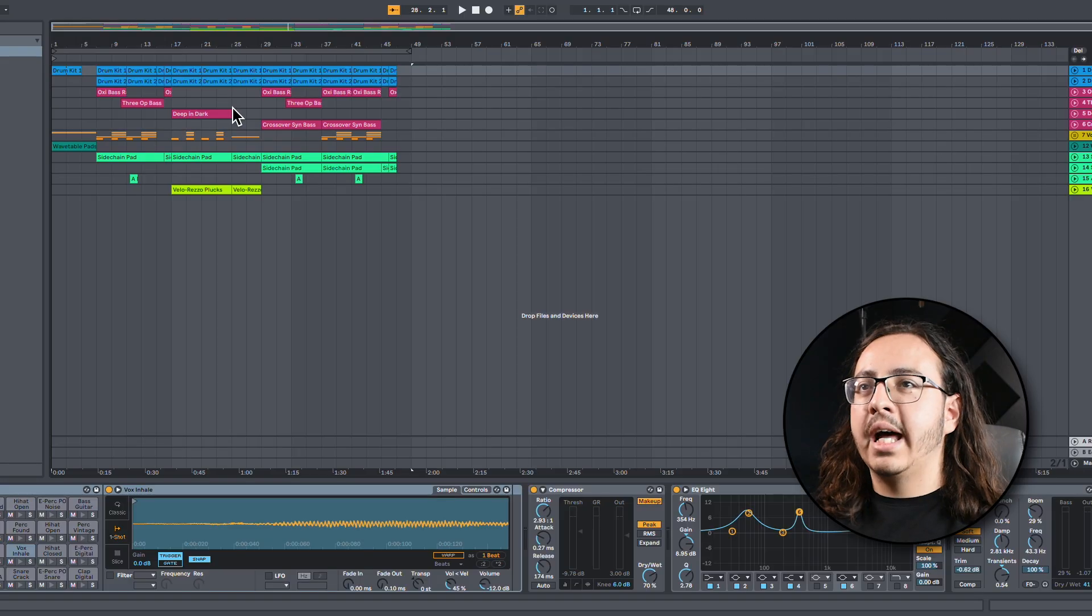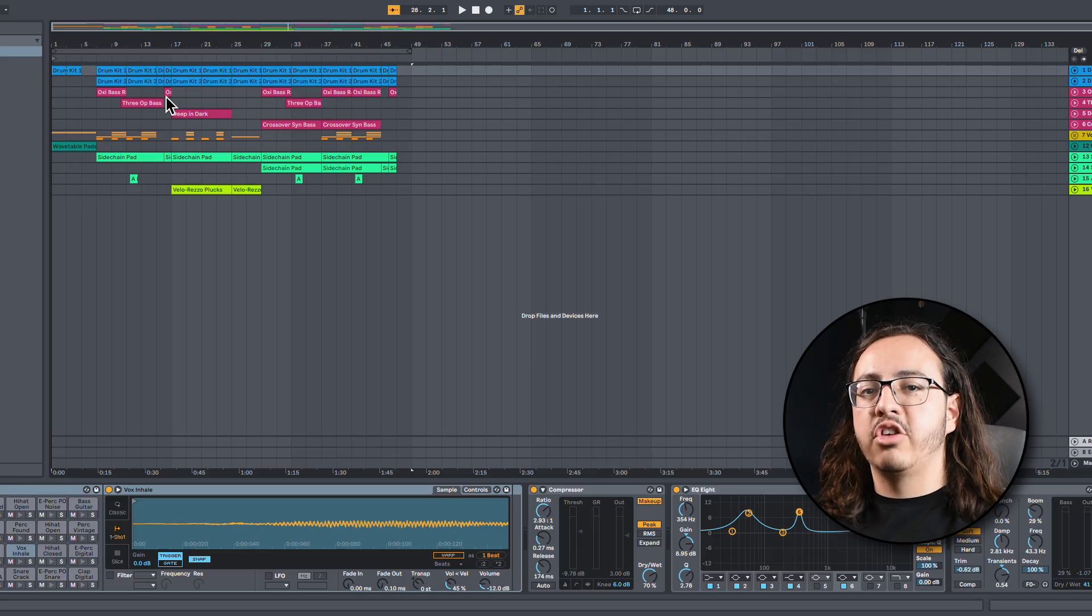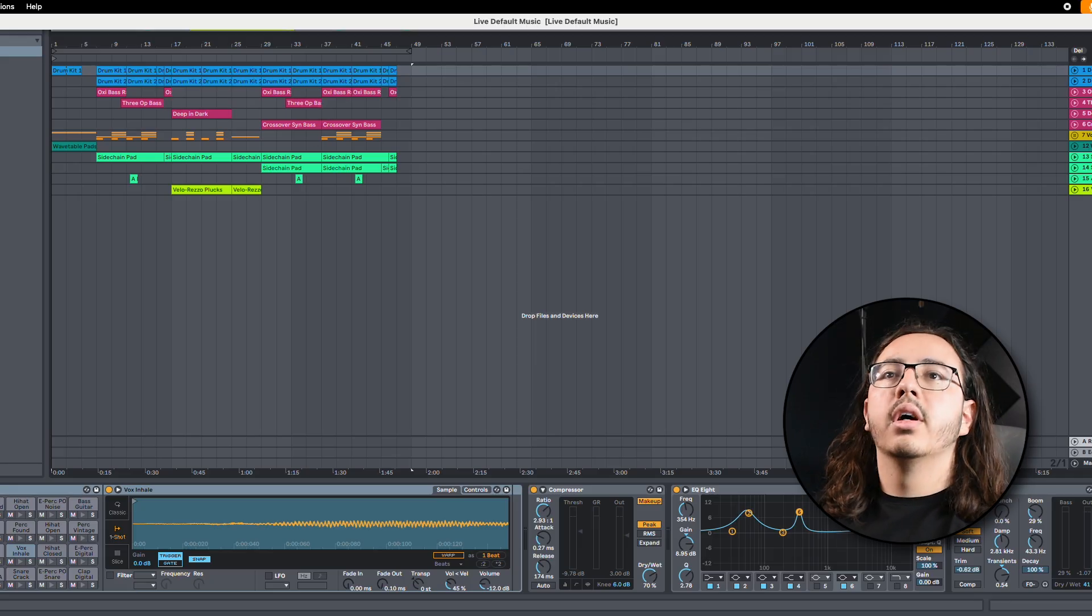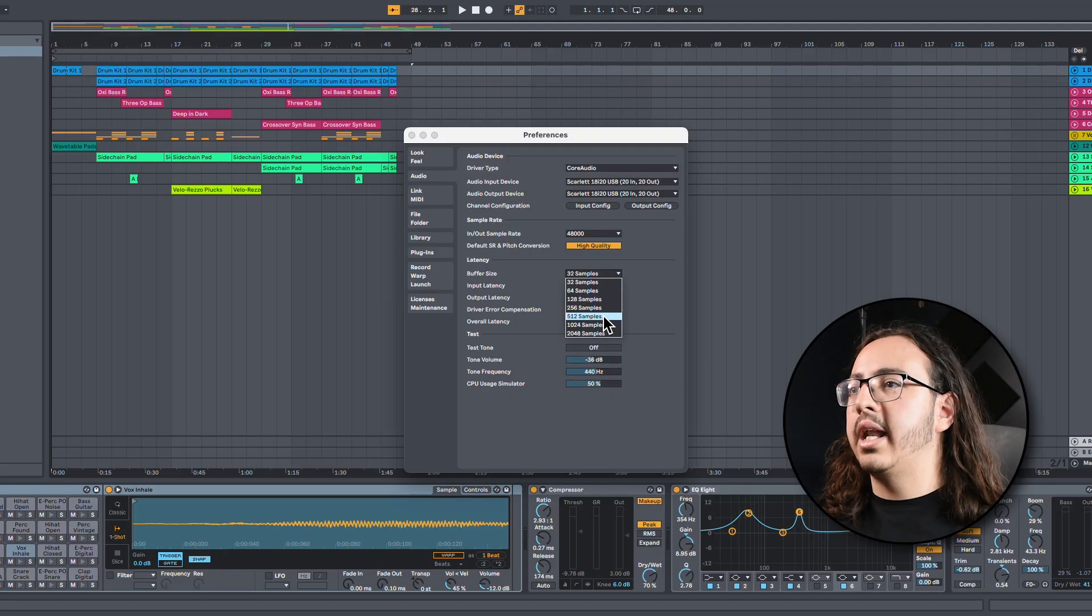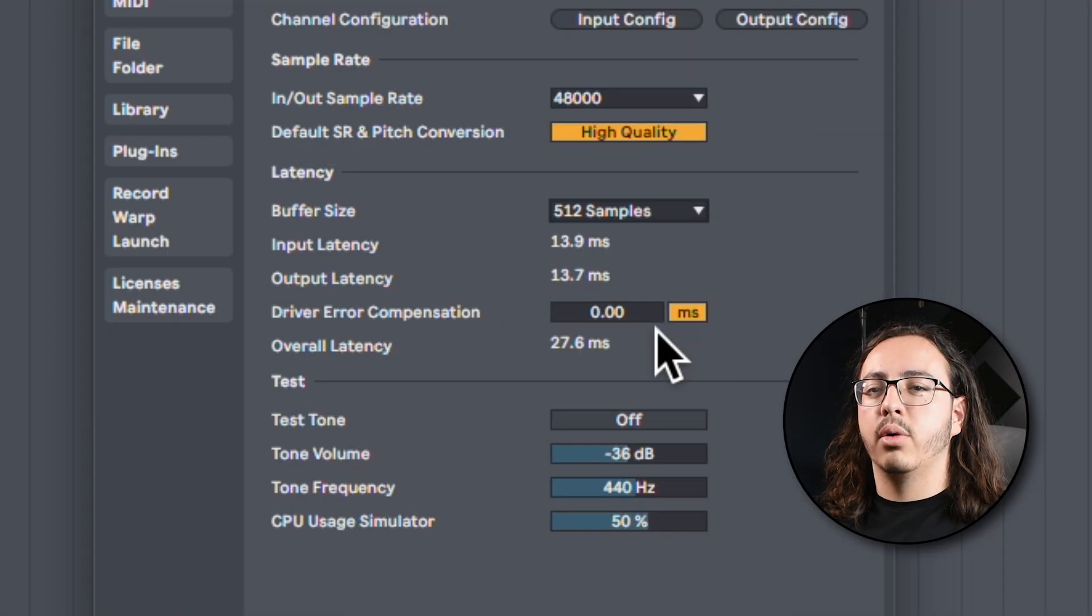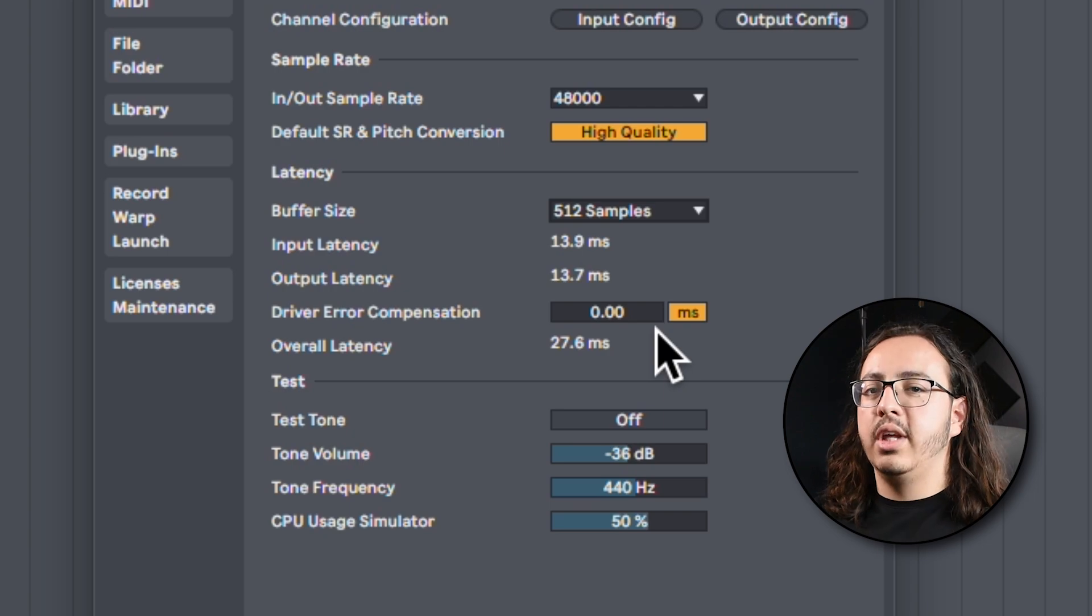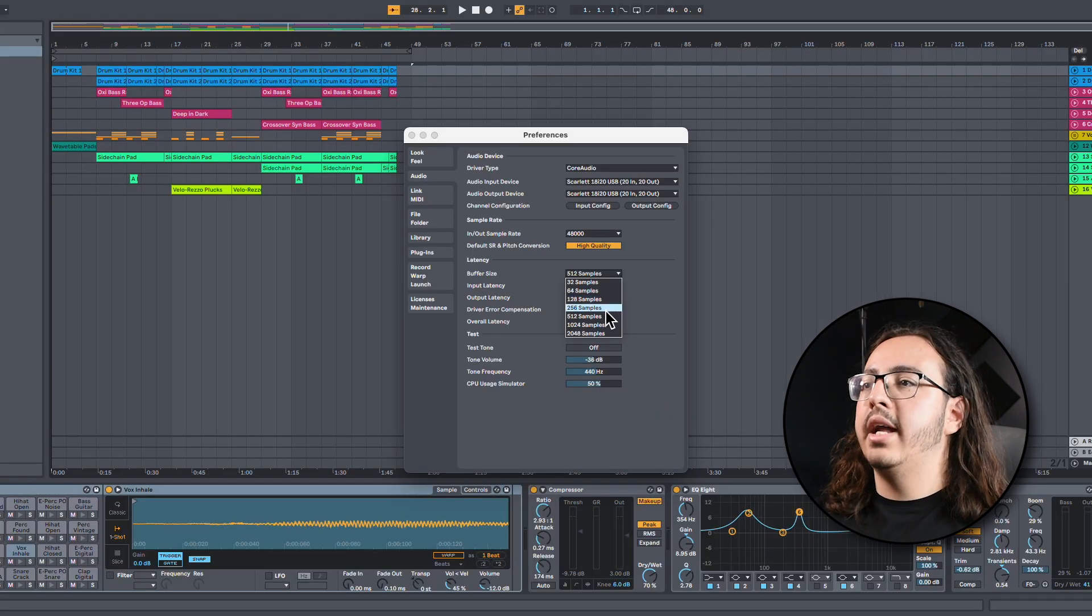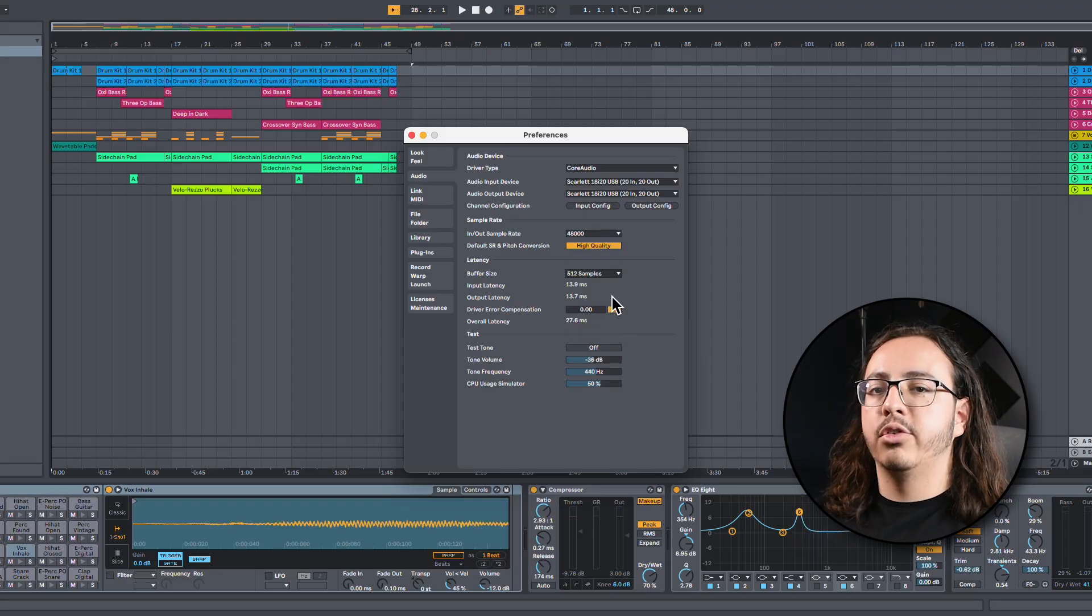Right now, I have a Live 10 session, the default session that opens when you first get the app. For our settings, we're going to start at about 512 samples and work our way down. And we'll just see how the computer reacts. We'll see the CPU load.